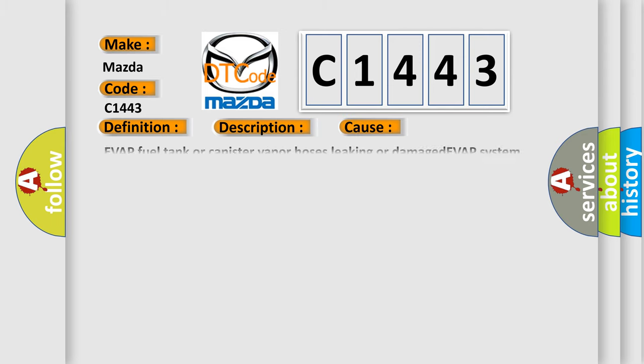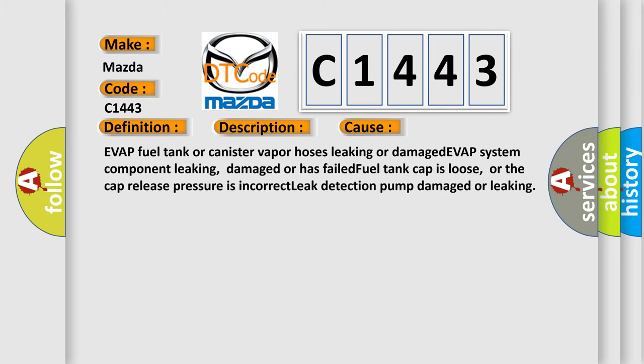This diagnostic error occurs most often in these cases: EVAP fuel tank or canister vapor hoses leaking or damaged, EVAP system component leaking, damaged or has failed, fuel tank cap is loose or the cap release pressure is incorrect, leak detection pump damaged or leaking.